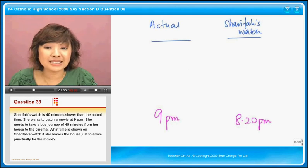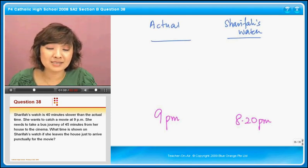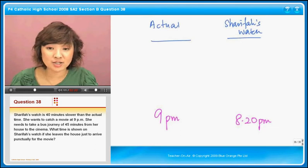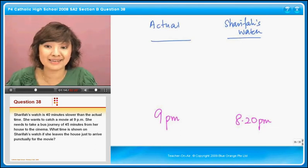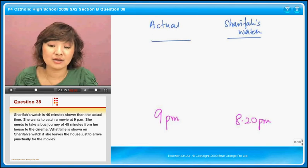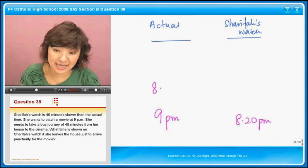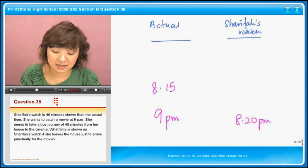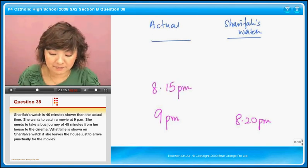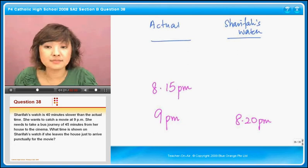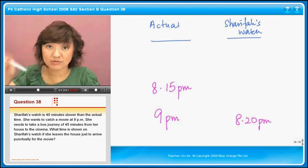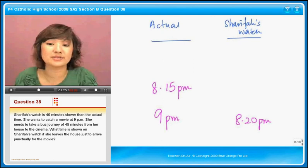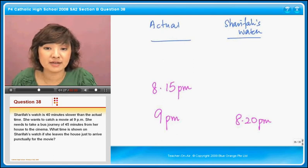Now she needs to take a bus journey of 45 minutes, which means the actual time that she has to leave her house to get to the cinema at 9pm is actually 45 minutes before 9pm, which is 8.15pm. Because 9pm minus 45 minutes, you go backwards, so it's 8.15pm.